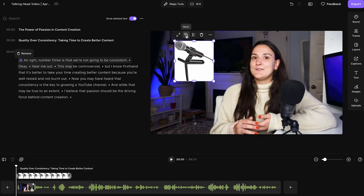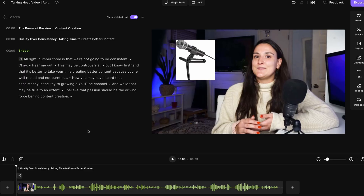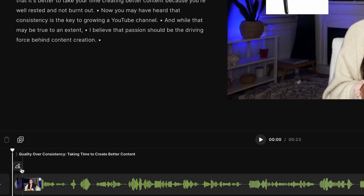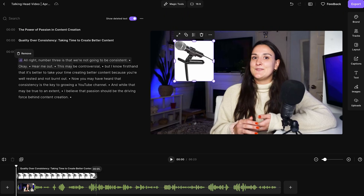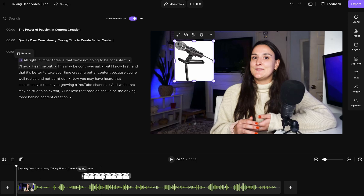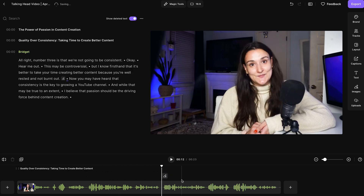Play around within those dimensions to create images of different sizes. Now it's time to set your image's duration. Along the timeline, you can select the image icon to see the full duration of your image, and you can adjust the start and end points, and also drag the full image to overlay different parts of your video.